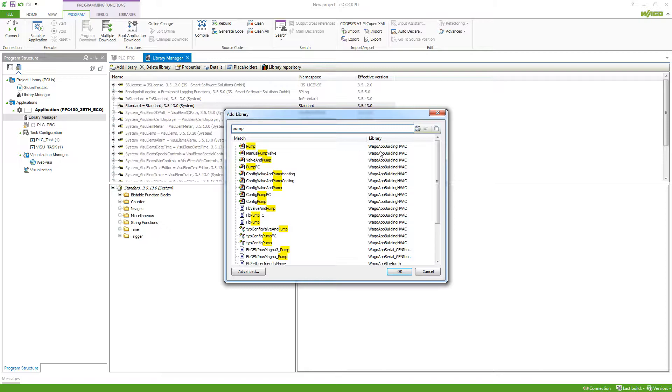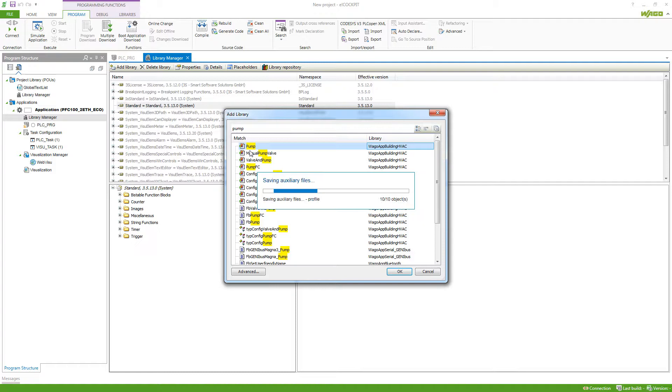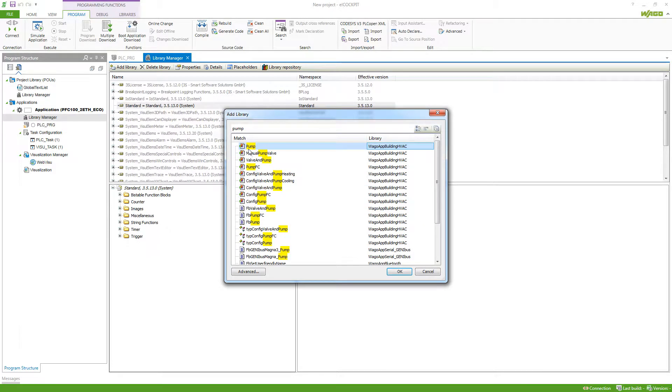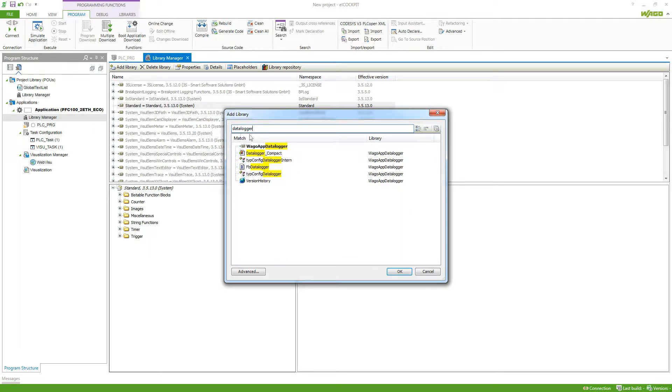We would find that in the Vargo App Building HVAC, we got a pump visualization. For this example, I will now take the data logger library. I will type in data logger and it will tell me that I can add the library here.